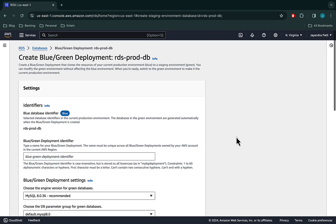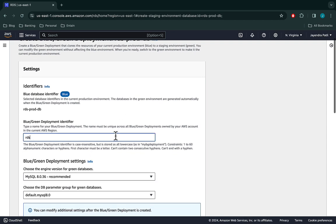Let's select Actions and choose the Create Blue Green Deployment option. You would be taken to the Create Blue Green Deployment page. We would create the Blue Green deployment for the RDS prod database. The green or staging environment would be created automatically as an exact replica in terms of topology of the blue environment. Let's enter 'RDS prod blue green deployment' as our Blue Green deployment identifier. We will set the engine version to 8.0.36 with the default parameter group — slightly upgraded from the blue environment.